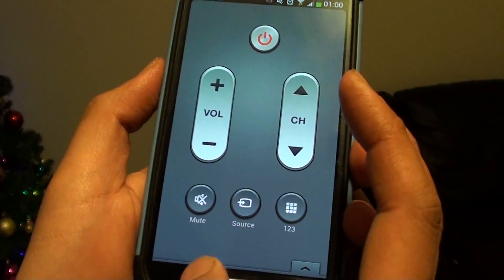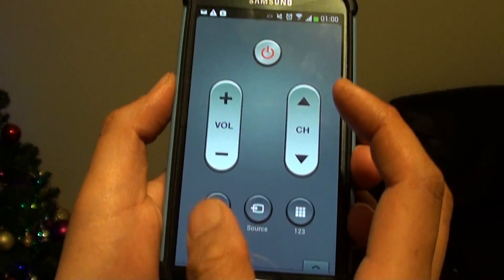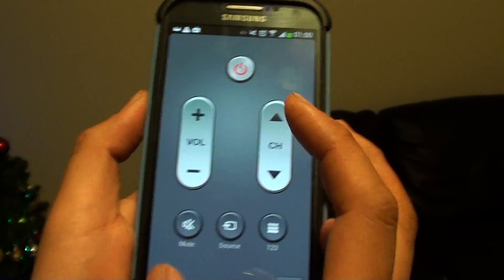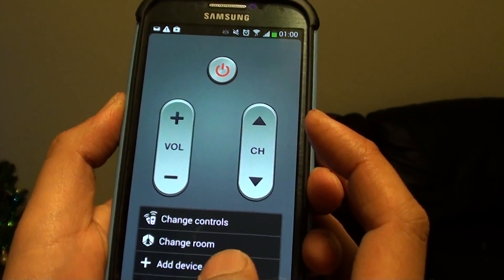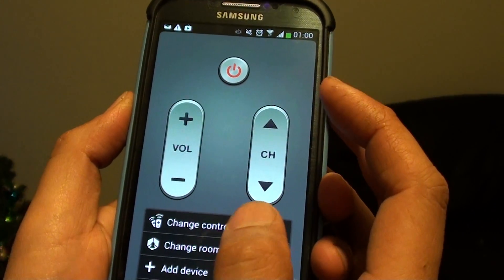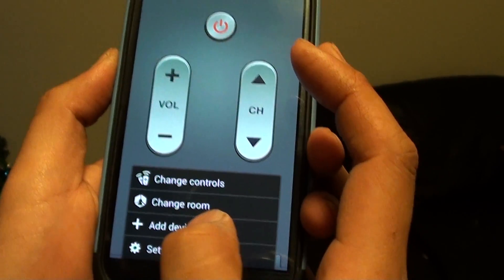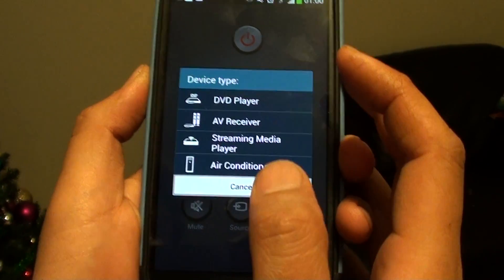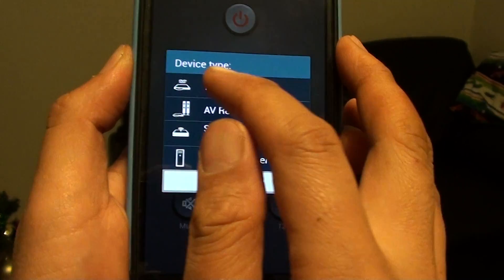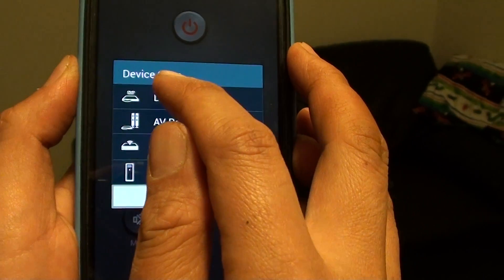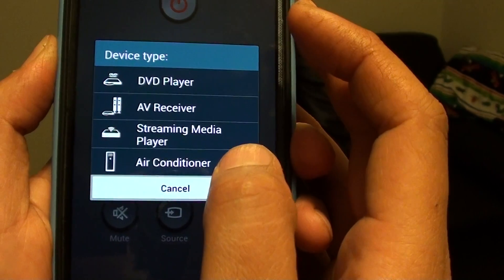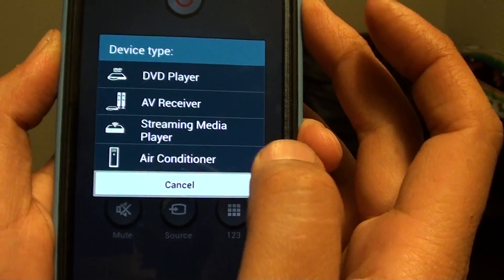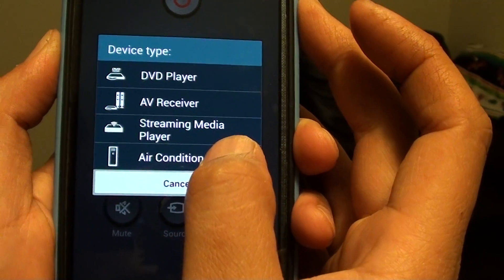From this screen, tap on the menu key at the bottom and tap on Add Device. Here you can see under the My Device tab I can choose Air Conditioner — so tap on Air Conditioner.